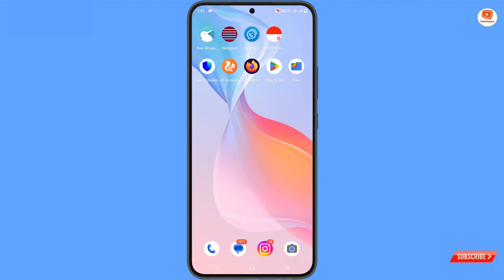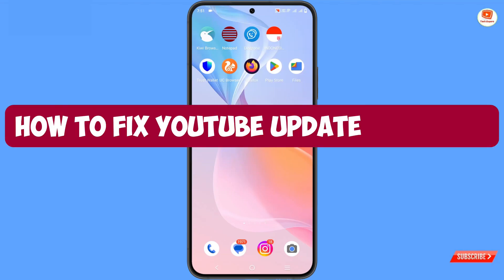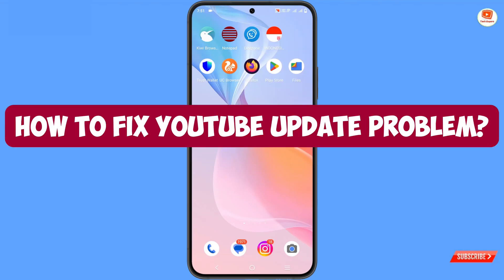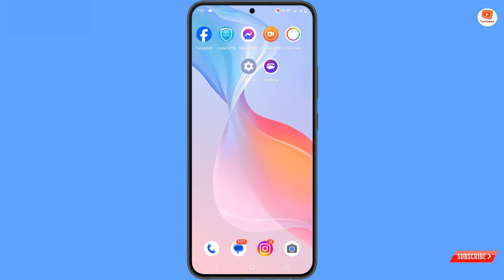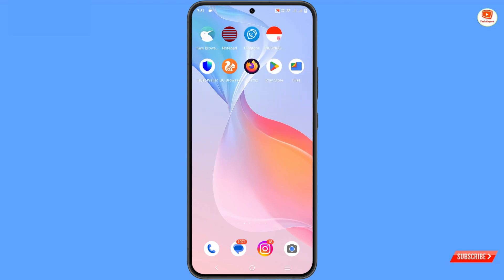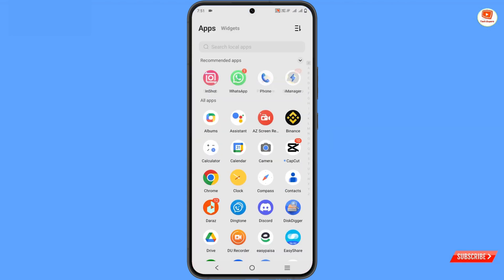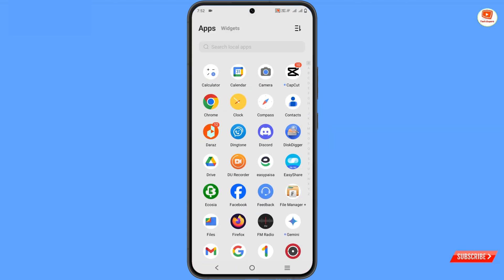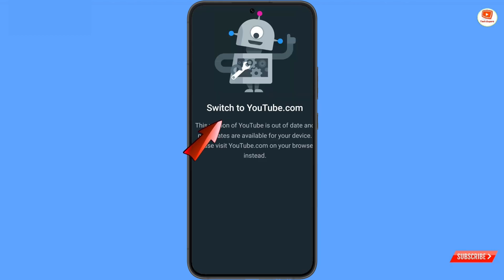In this video we are going to show you how to fix a YouTube update problem. First of all we'll open the YouTube application, and here you can see this kind of error that you will also see on your devices.